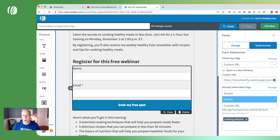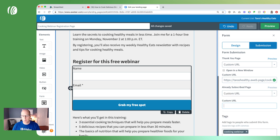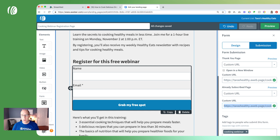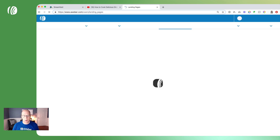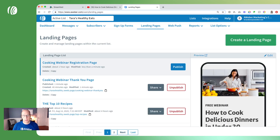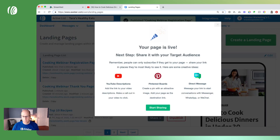We'll do the same thing for the already-subscribed page, in case someone subscribes and then tries to do it again — you want to get them to the thank you page. So now when they sign up through this form, they're going to be tagged with 'cooking webinar' and they'll arrive on our custom thank you page where they can click the link to join the live stream. We'll go ahead and save and exit, and the last step is to publish our registration page.